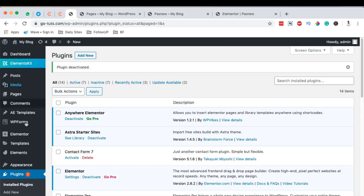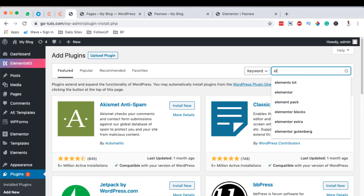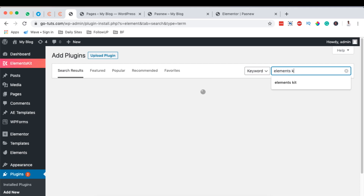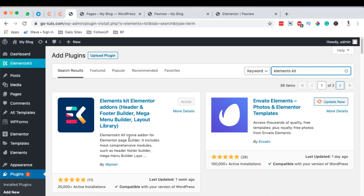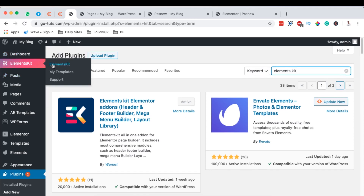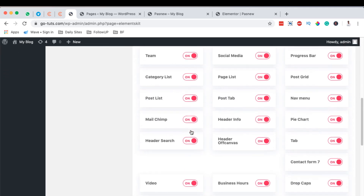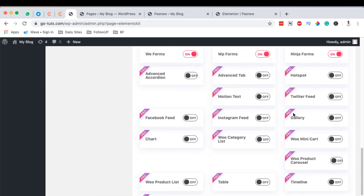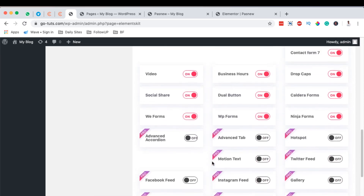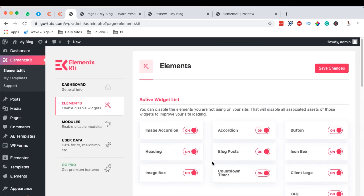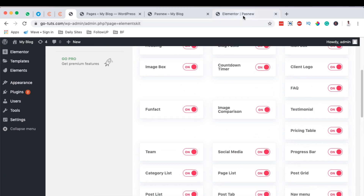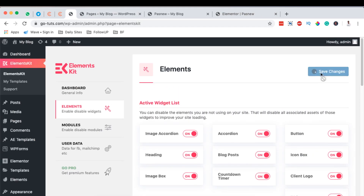To get ElementsKit, come to your dashboard, go to plugins, and add a new plugin called ElementsKit. It's a free plugin that comes with a bundle of amazing free and pro widgets for your Elementor website — it currently has over 20,000 active installations. Once you activate it, click on ElementsKit and go to 'Elements', which lists all available free elements including the pricing table. Make sure your pricing table widget is enabled — the button should be on — then hit 'Save Changes'.